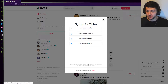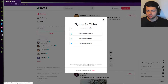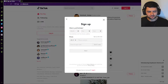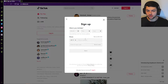I used my phone number to create my first account and then my Google account to create a second account, because I run two different TikToks — one for dropshipping and one for my personal brand. You can select phone or email, type in your birthday, then your area code and phone number. They'll send a verification code to your phone, you type it in, and your account is created.